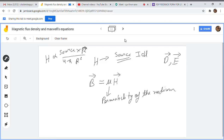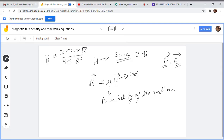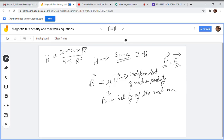The D vector only depends upon the source charge, while the E vector depends upon the medium property. Similarly, making an analogy here — the D field is independent of medium property, whereas this D field is a medium-dependent variable.